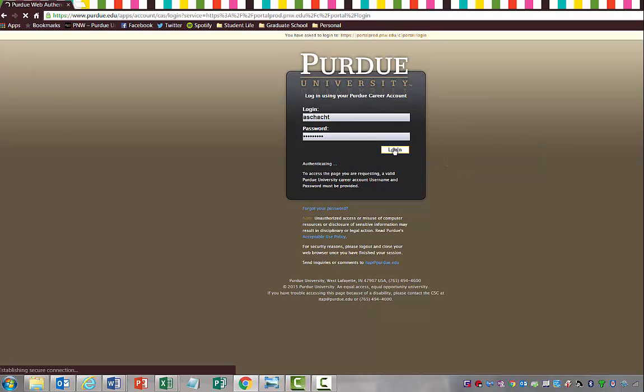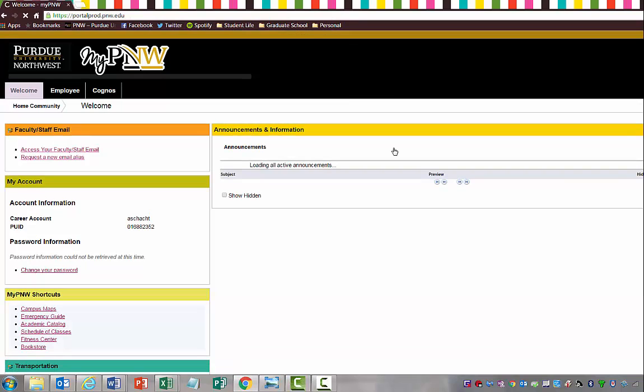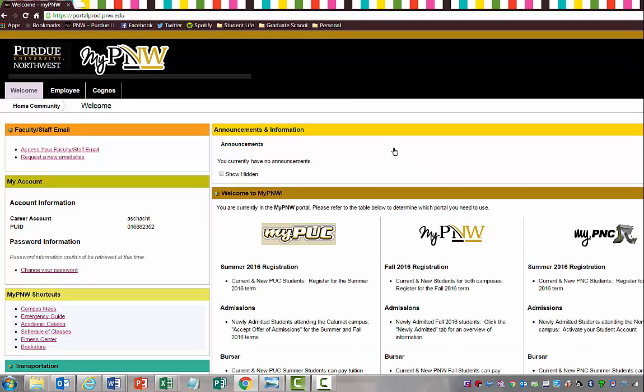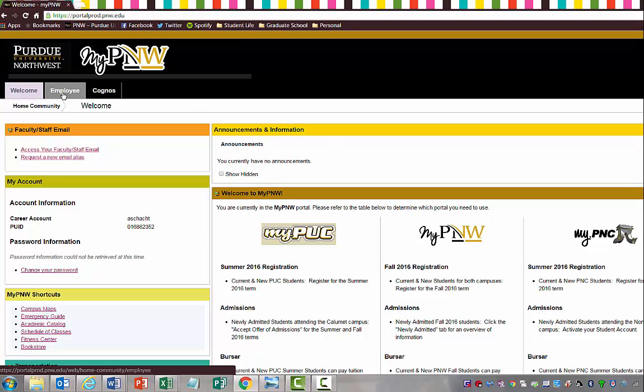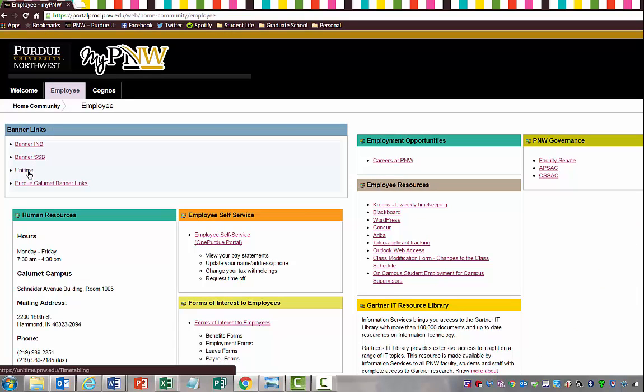Unitime you're going to be using to schedule conference rooms, event spaces for your student organizations, basically utilizing it to schedule anything on either the North Central or the Calumet campus.